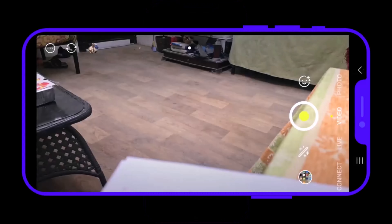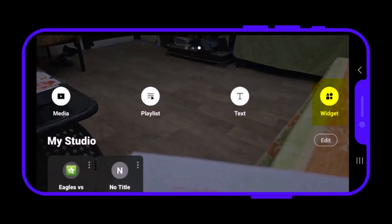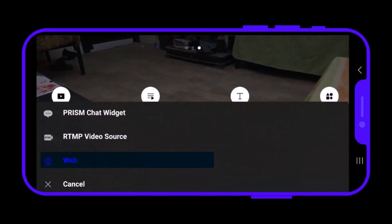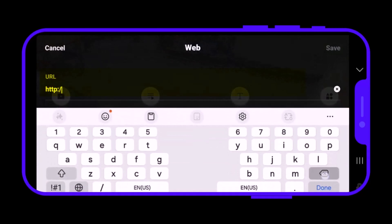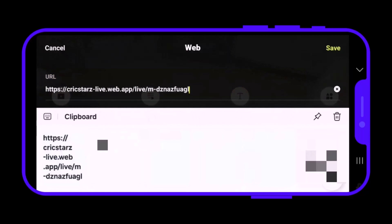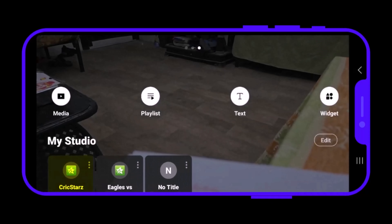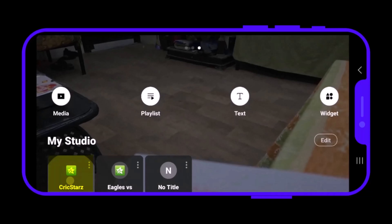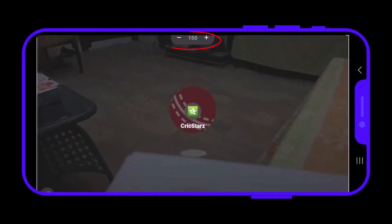Let's go landscape. Now swipe left, tap on Widget, then choose Web. Under URL, delete the text first and then paste the link that we copied earlier. Simply tap on Save. Tap on it again to apply it. Tap here to go full screen. Change the zoom if needed.